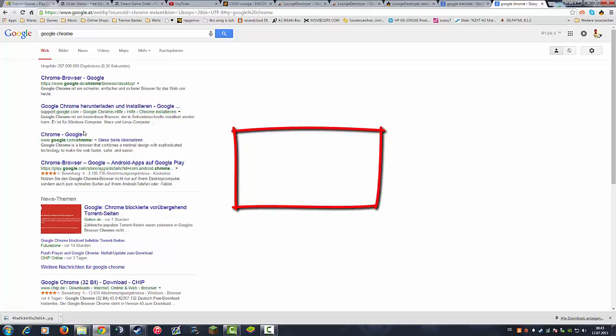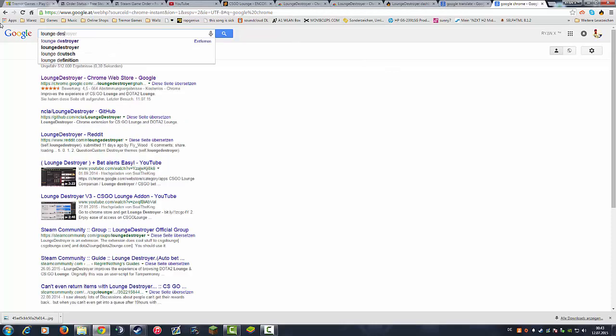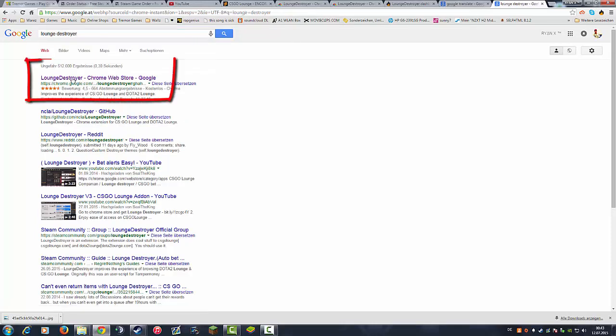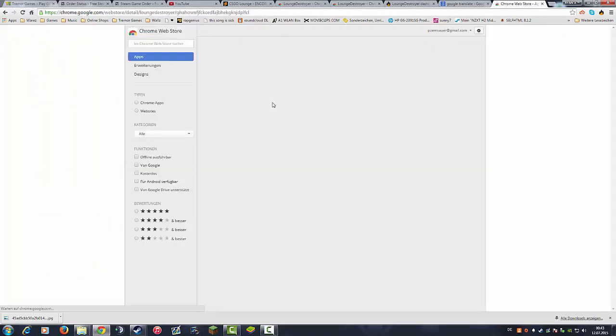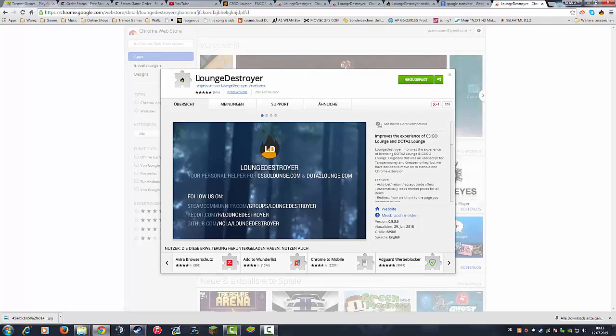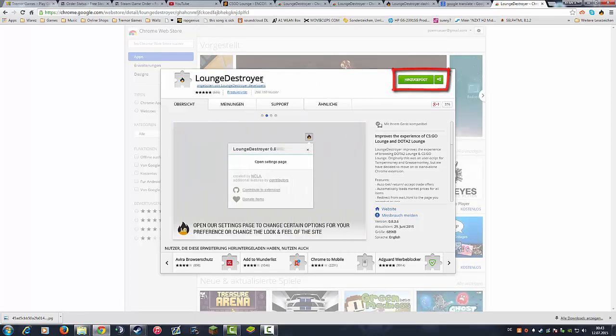So go to Google and download Google Chrome. After you did that, you go to Google again and search Lounge Destroyer. The first thing which comes up is the link to the Chrome Web Store, and you just install the Lounge Destroyer add-on to your Google Chrome browser. After you did that you may have to restart your browser.